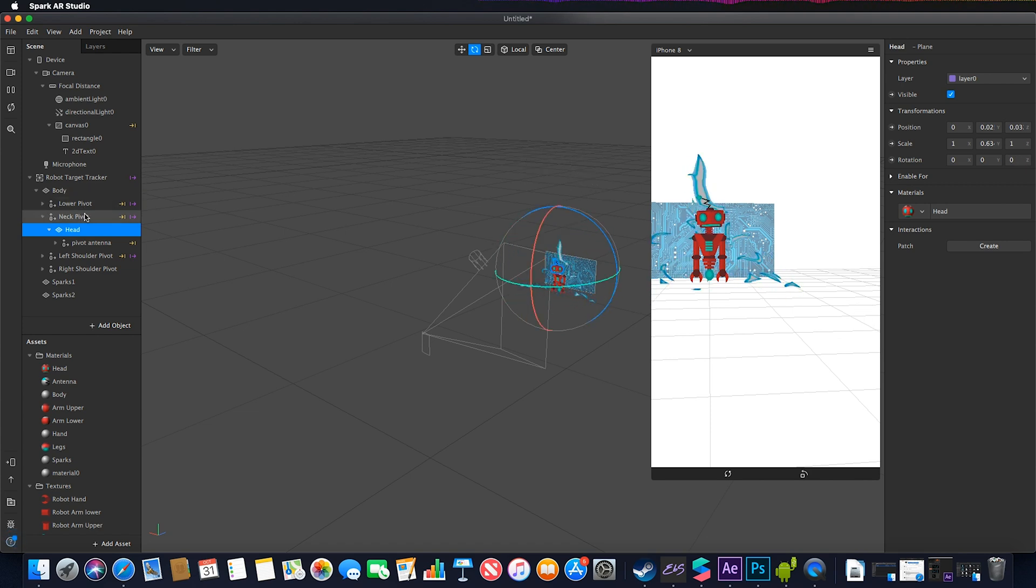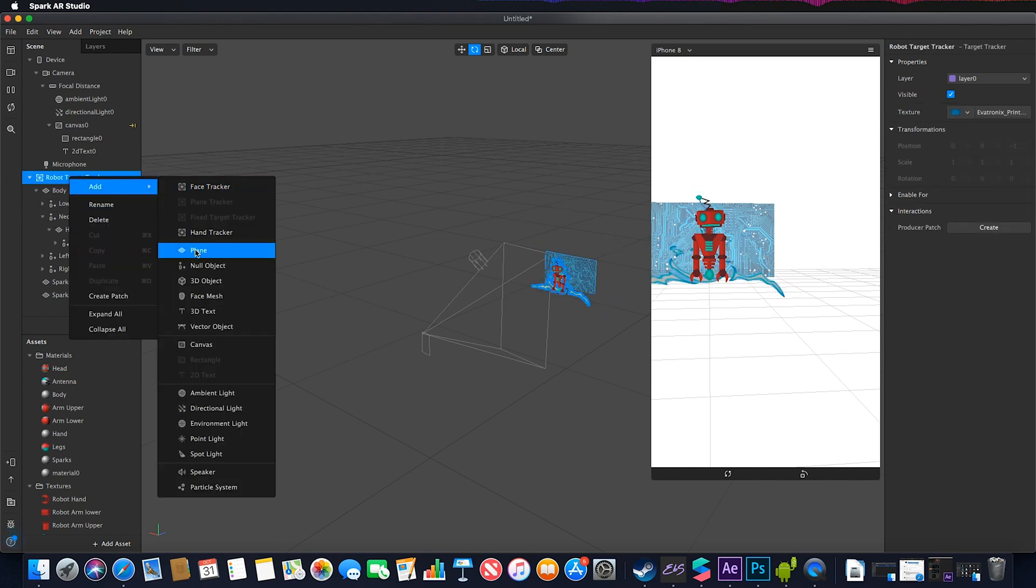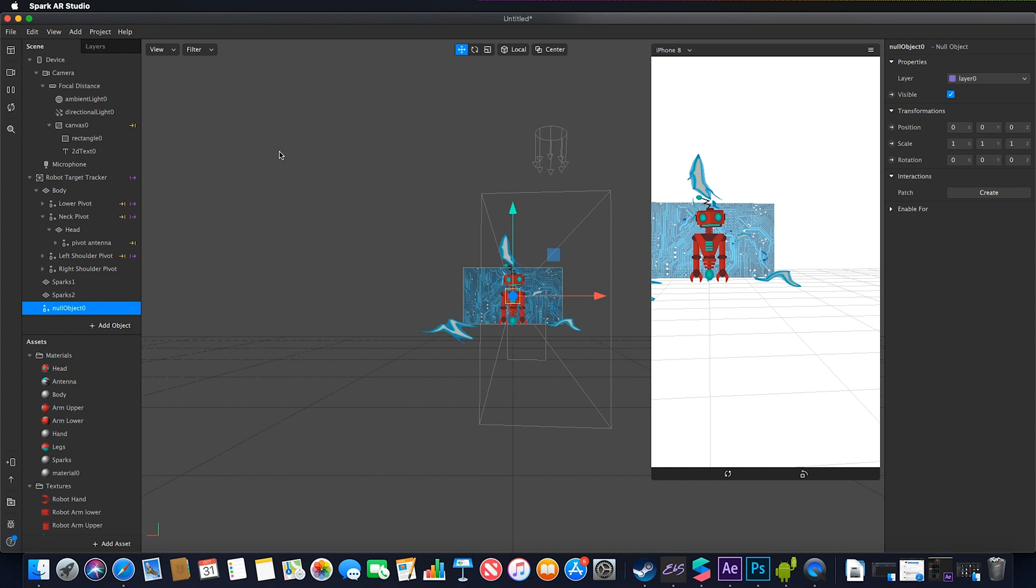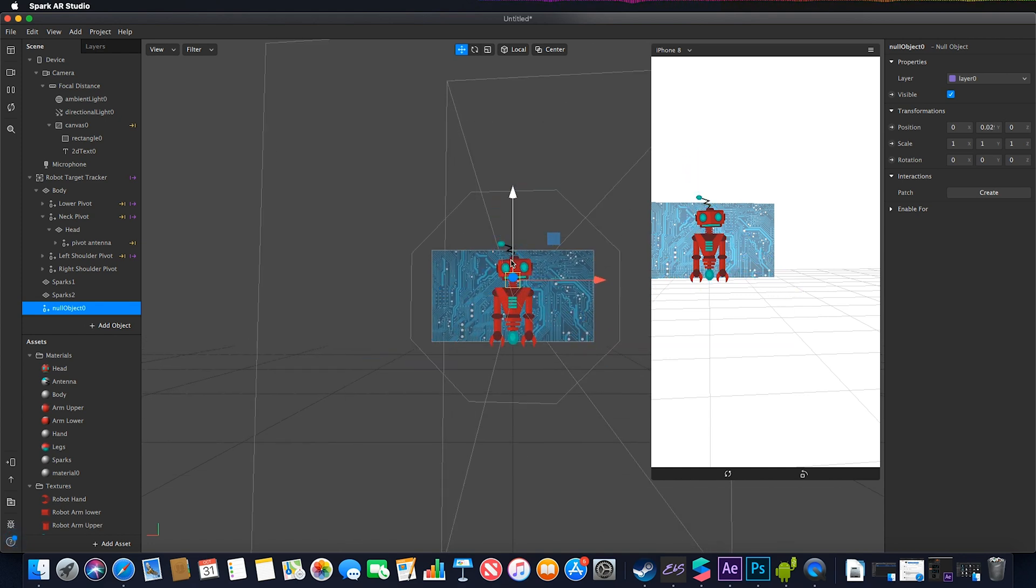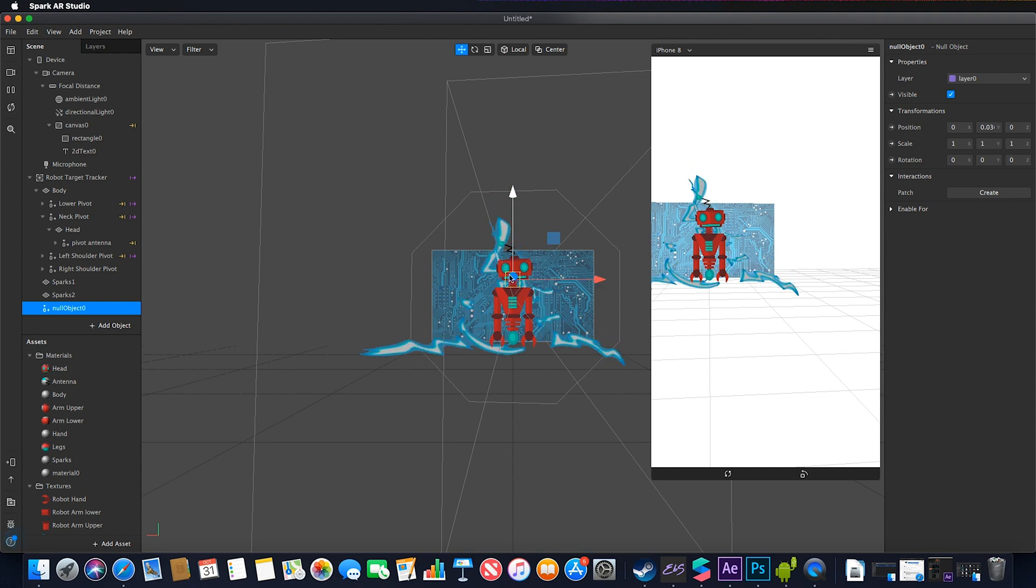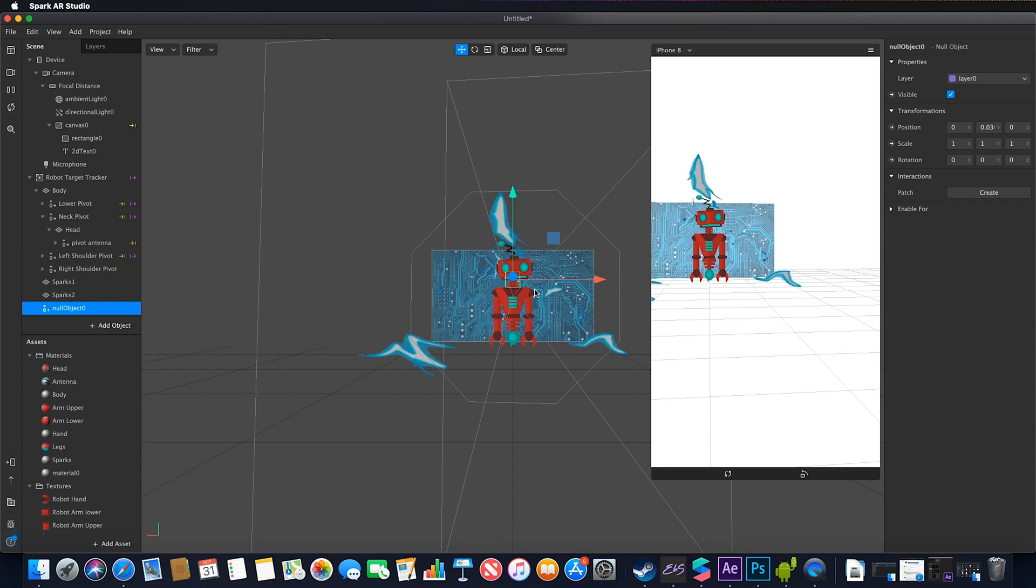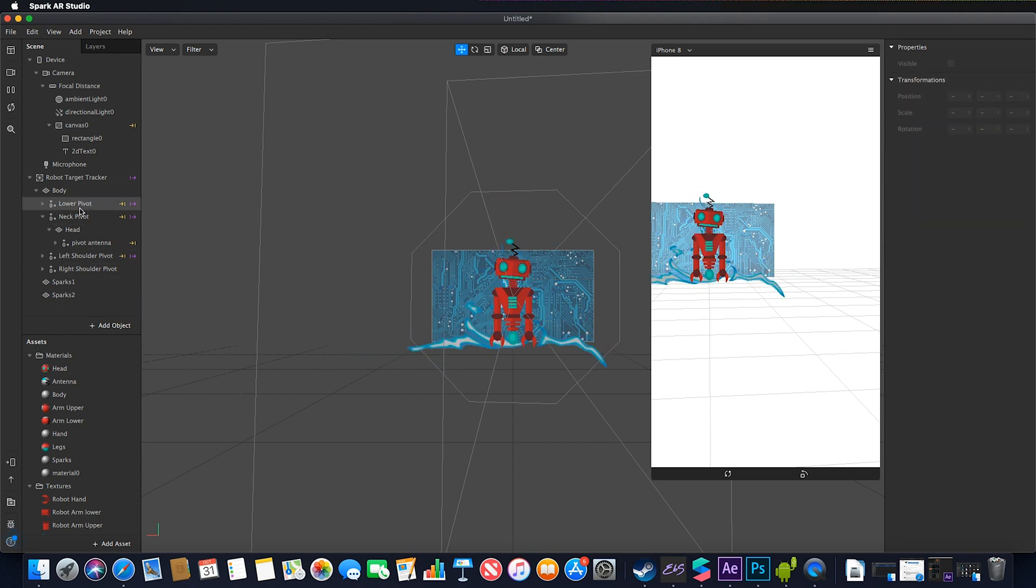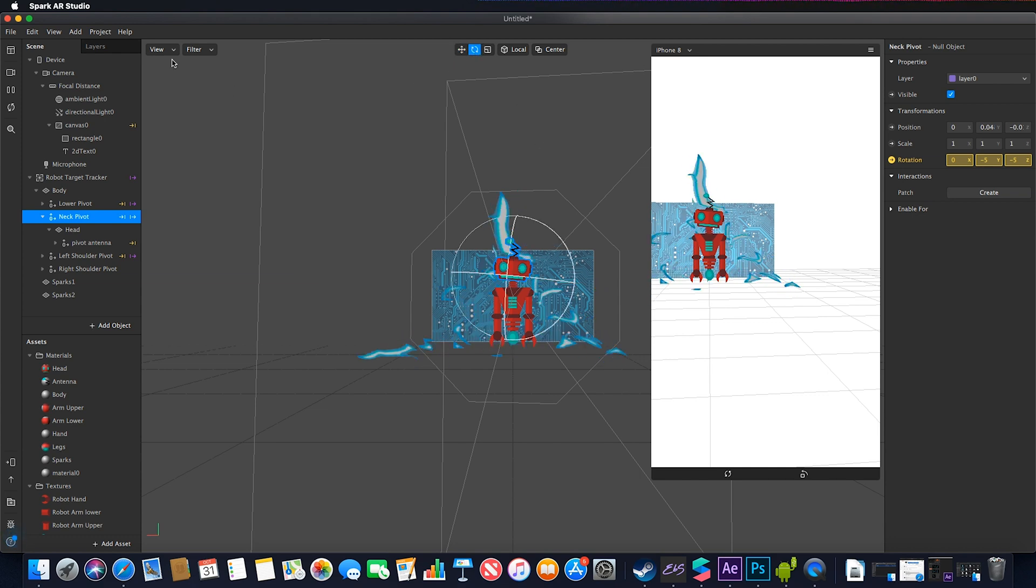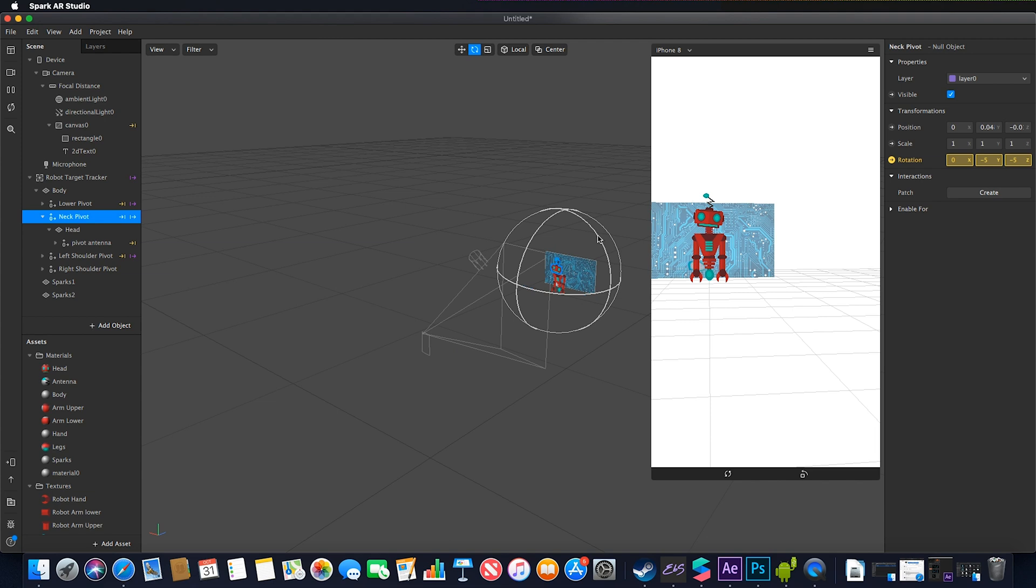To work around this, I created a null object and positioned it, changing my view to front, at the point where the neck and head coincide. Then I parented my head plane to this central pivot point where the three points meet on the axis.